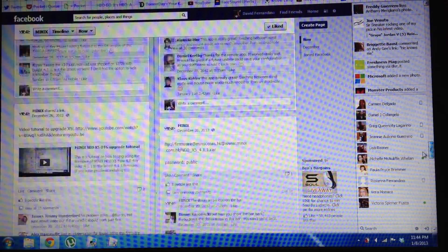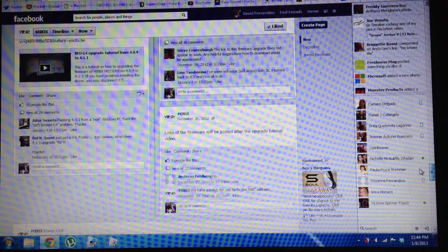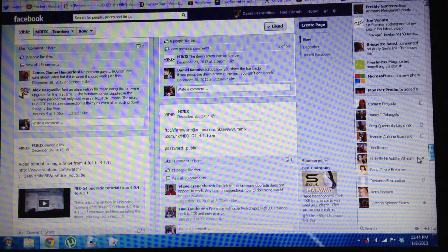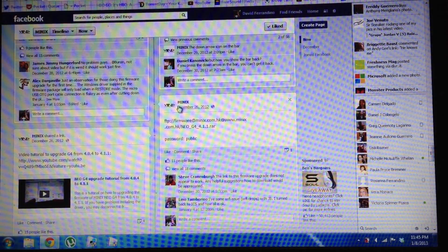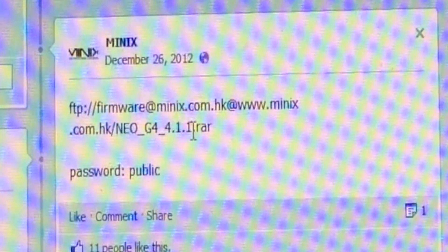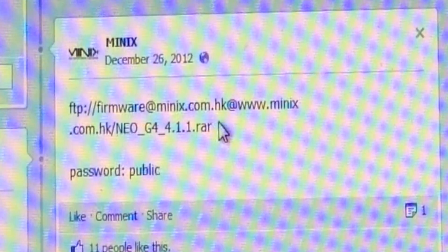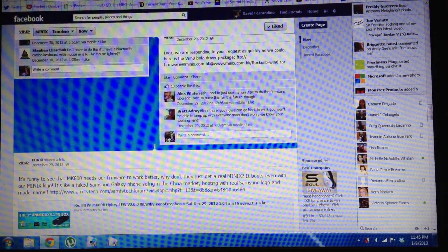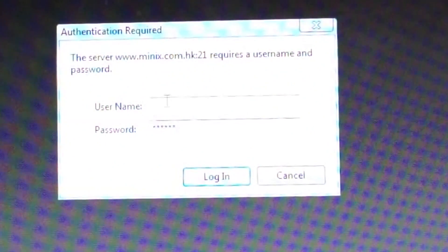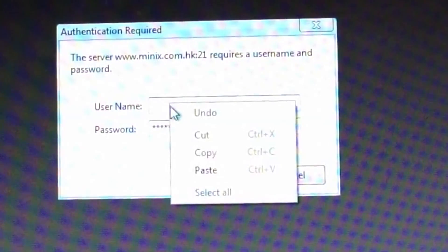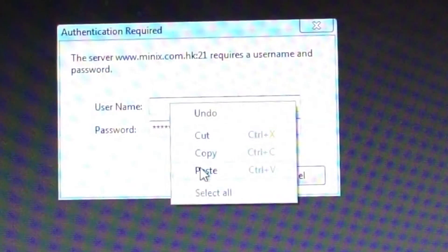If you go to their Facebook page and scroll down, you'll see a link for the firmware — Minix Neo G4 4.1.1 RAR. You just copy and paste that link, but I already have it. Then you'll be met with a login for the Minix server.